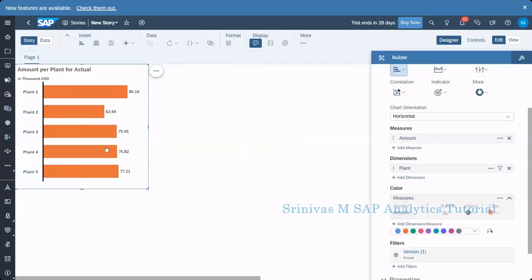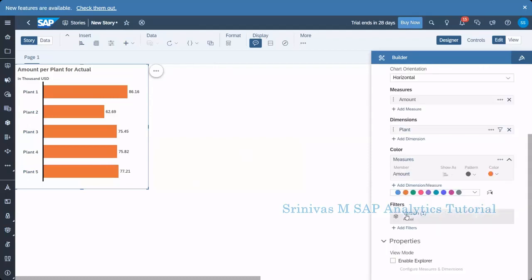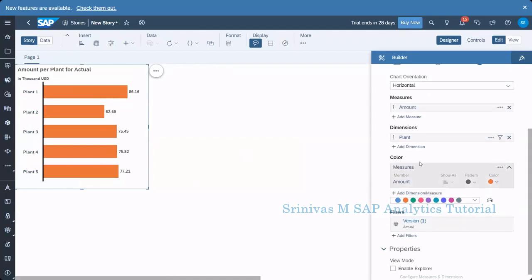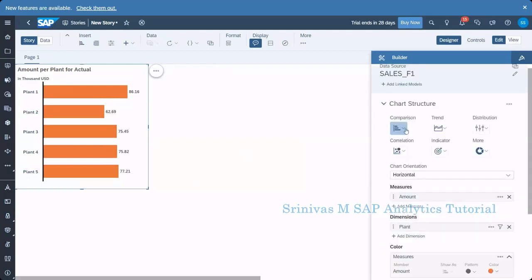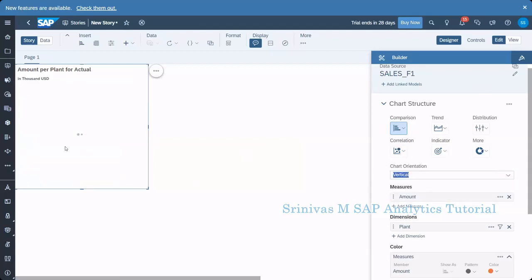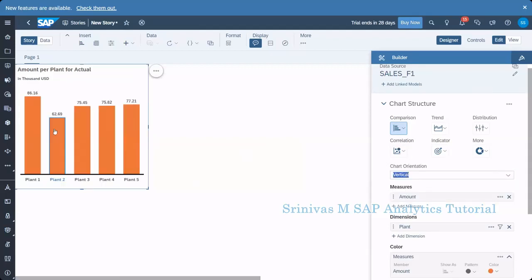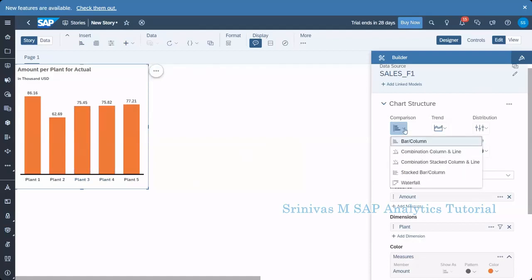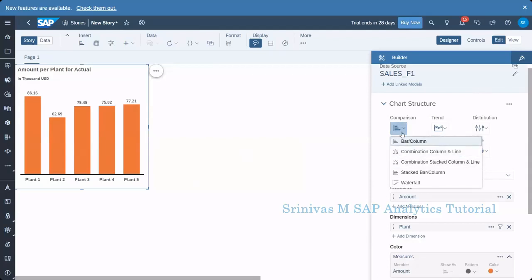And coming to the colors button. And filters, actual version of filter applied on the model by default. So that's it. Now, when coming to this comparison and chart orientation is important. Currently it is horizontal and if you want to change it to vertical, you can change it to vertical so that it comes in a vertical format. So next important point is comparison. As it is saying, all the comparison data charts, it is grouped under and kept in this comparison one. Currently we are seeing bar column, but there are some other charts out there. Combined combination column and line, combination stack column and line, stacked bar column waterfall.